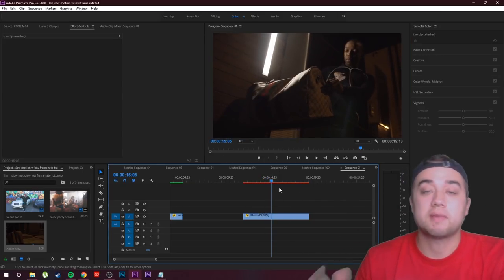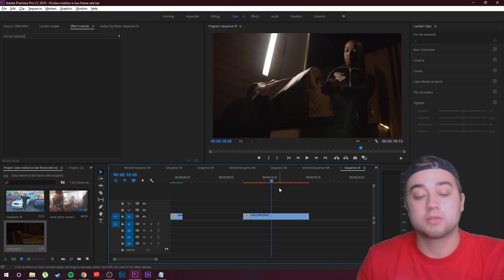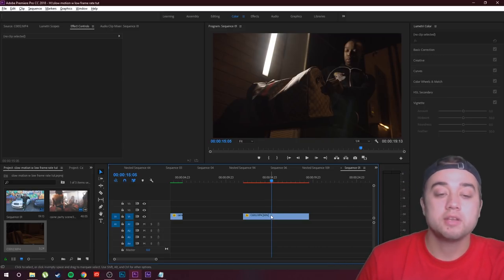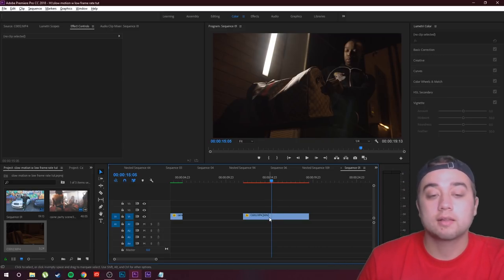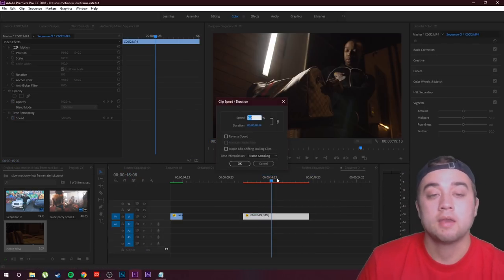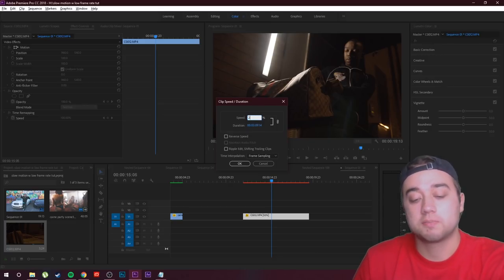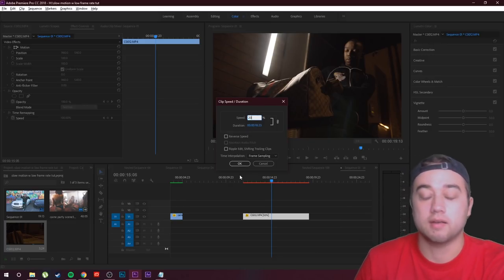So say we want to make this super slowed down, and I showed a little snippet of this in my last tutorial, the suspended rate drops tutorial. But what you can do is right click, go up to speed duration, and then we can change this even lower. So let's make this 20%.